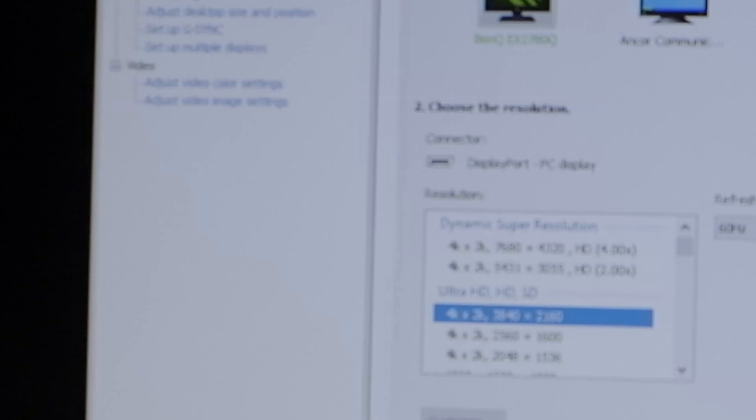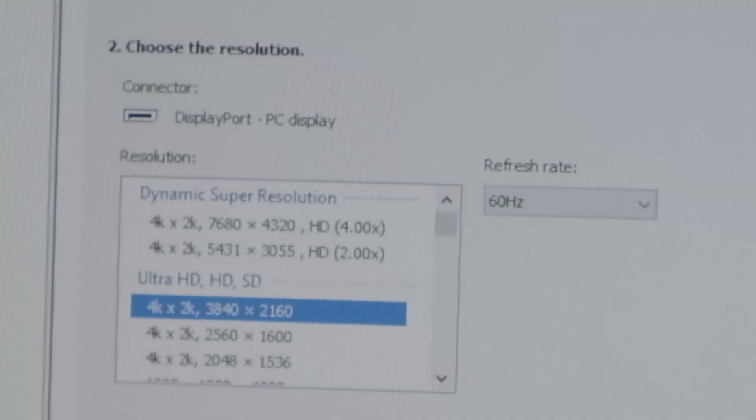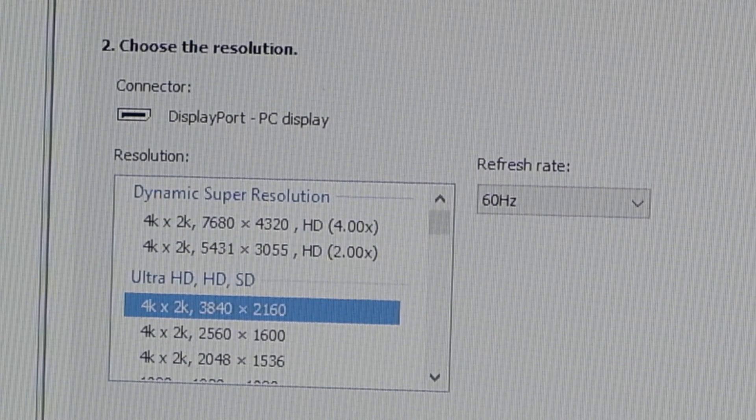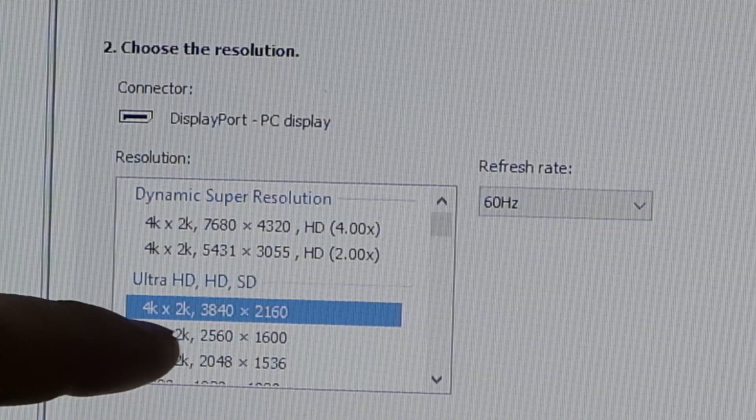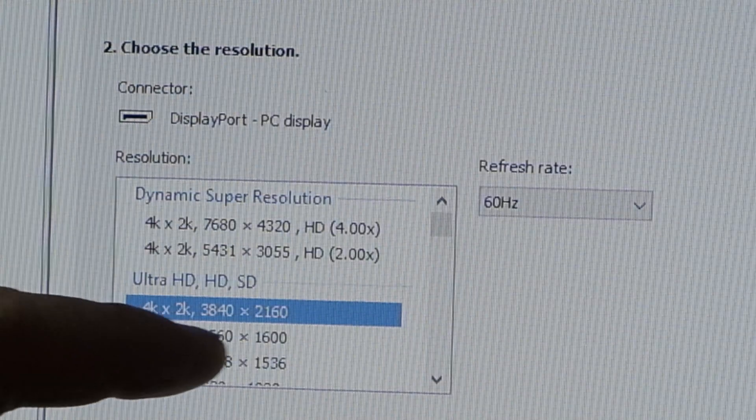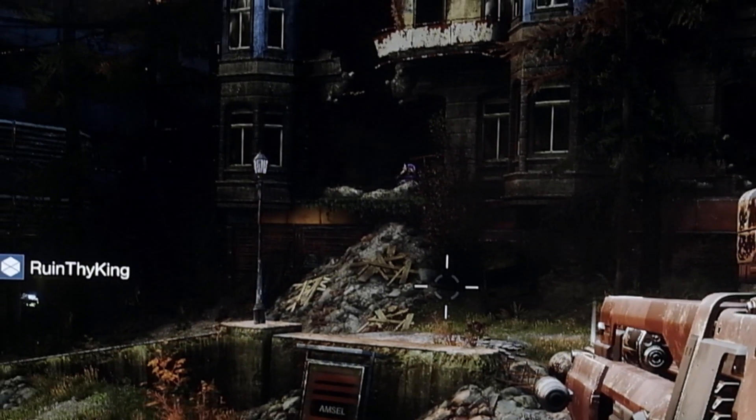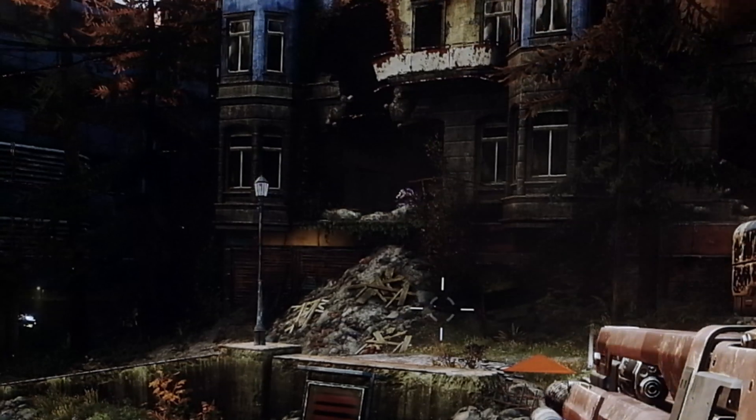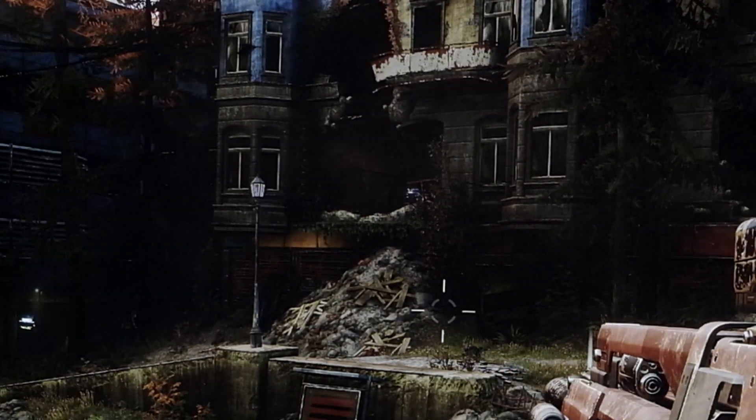And the reason being is, when GeForce Experience optimized it, it optimized it at 4K by 2K and refresh is 60Hz. And I was actually playing like this for a while, and I noticed there wasn't much of a difference. So now I'm going to exit out, and I'll show you what I did to change that.